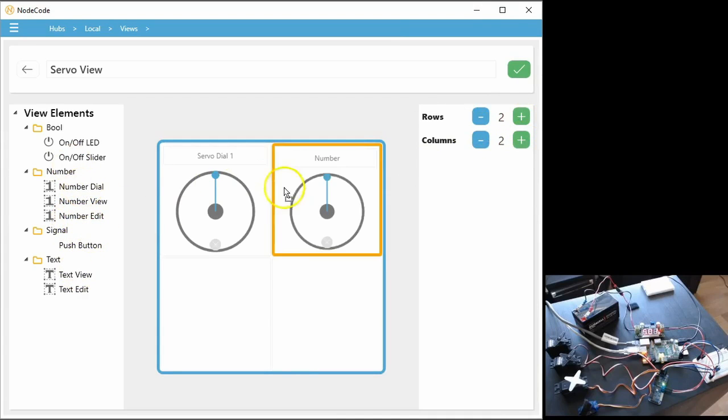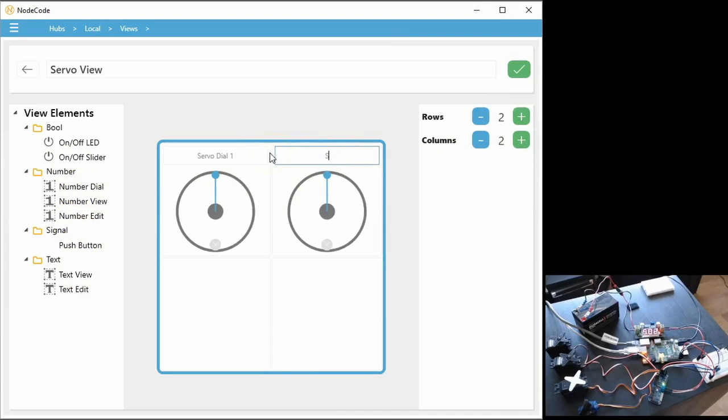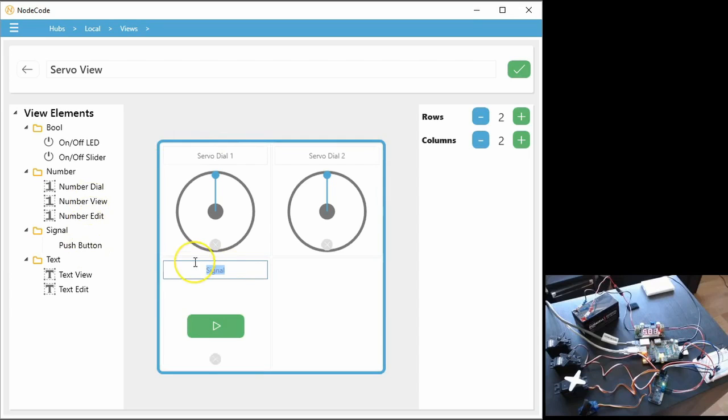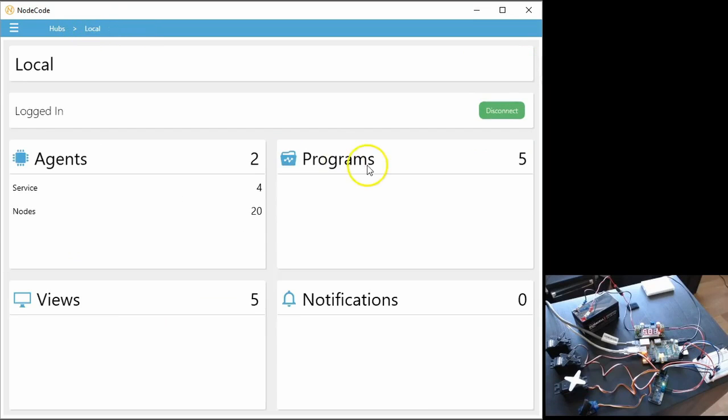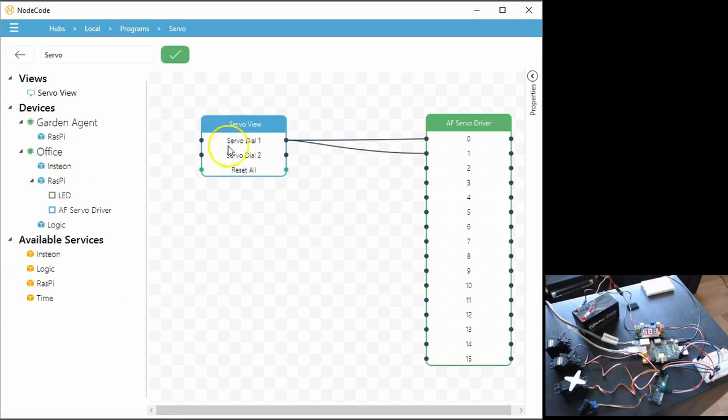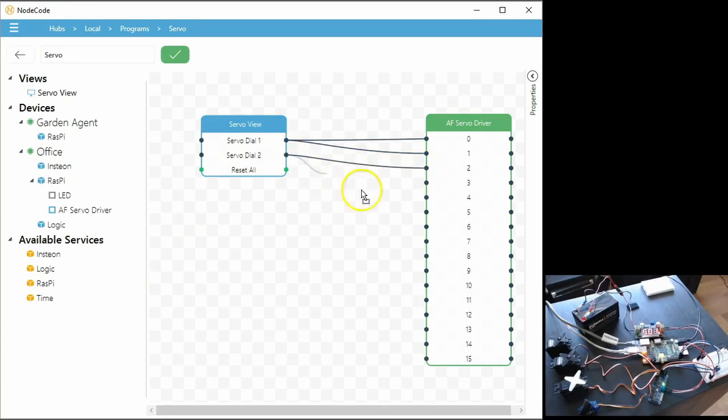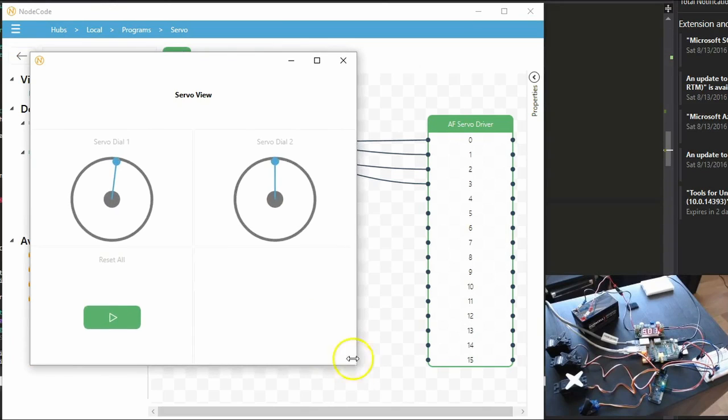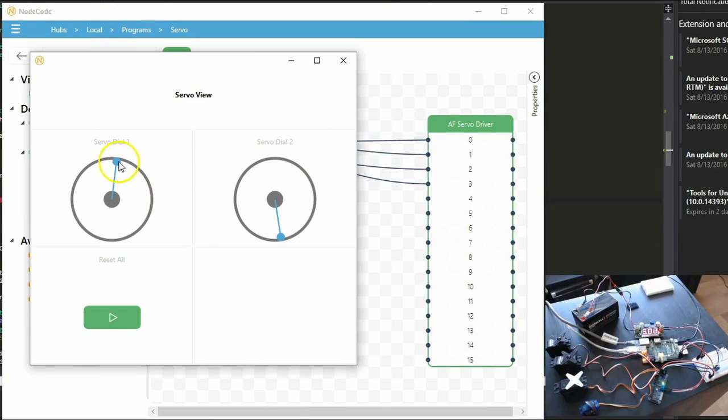We'll add another dial, and we'll call it servo dial two. And then we're going to add a new push button, we're going to call it reset all. Save that, we'll go back to the programs, and wire this up to the second and third register. And we can see that if I turn this dial that only two of the servos turn, and then the other two turn here.